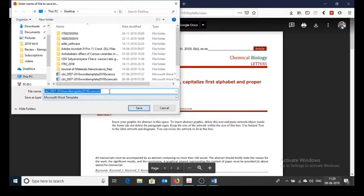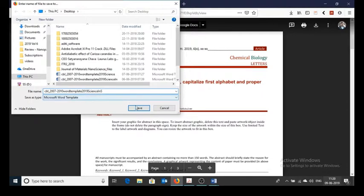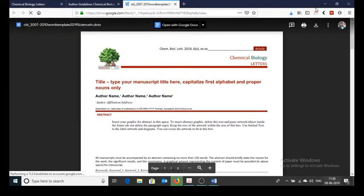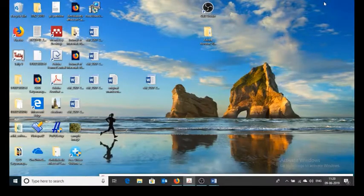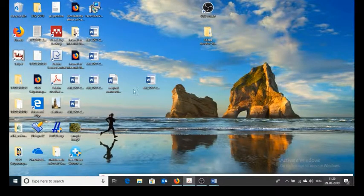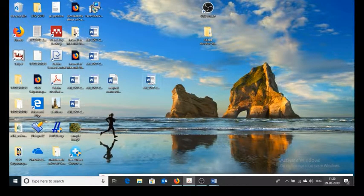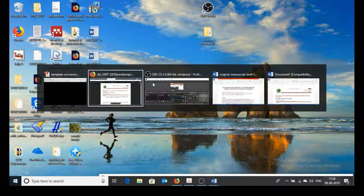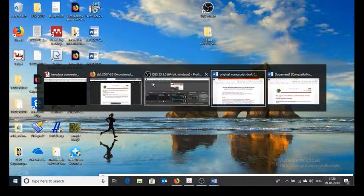You can give any name. It will be saved as word template now go to folder where we saved the template we downloaded, this is the template we downloaded. Double click to open. It will be a new document.